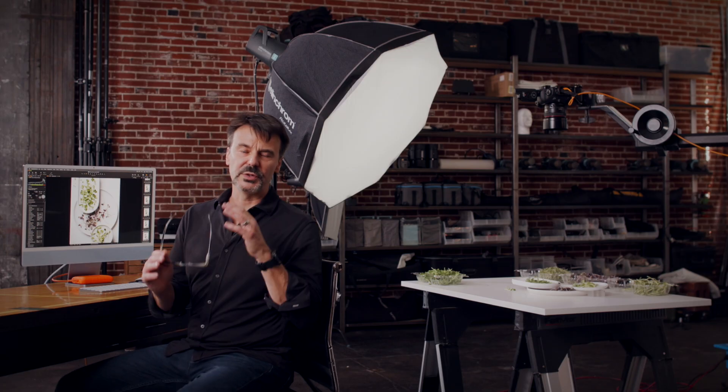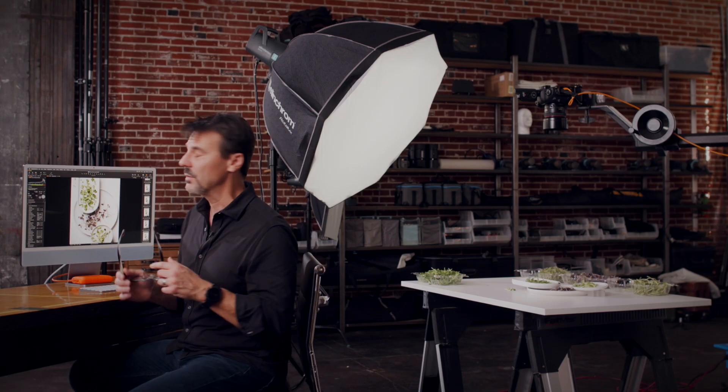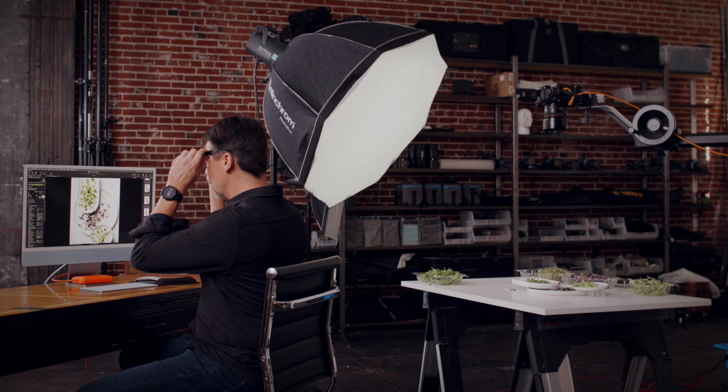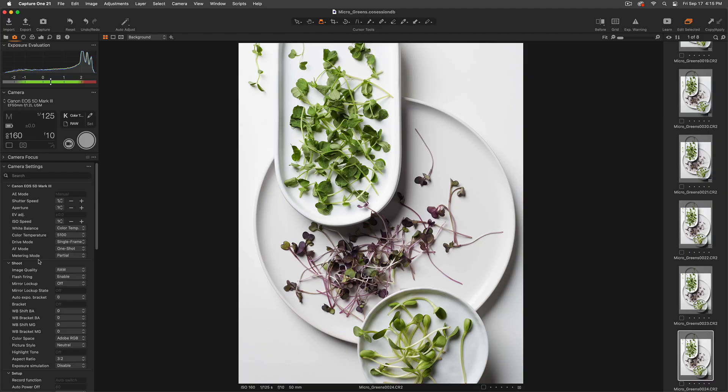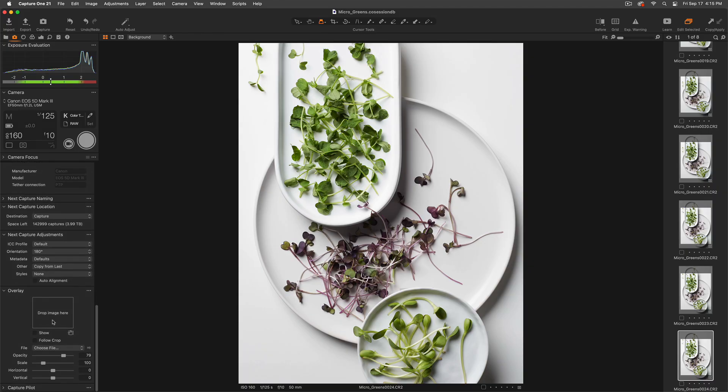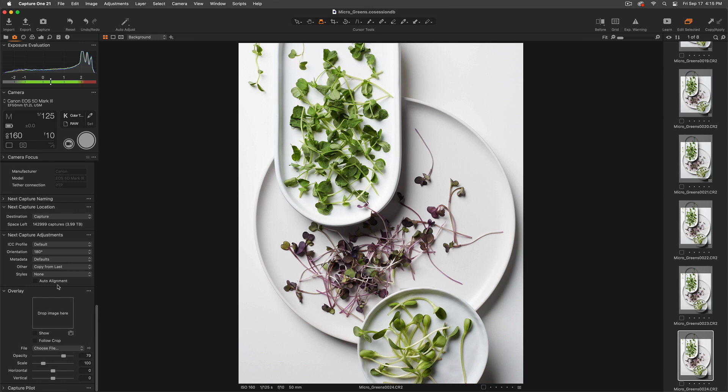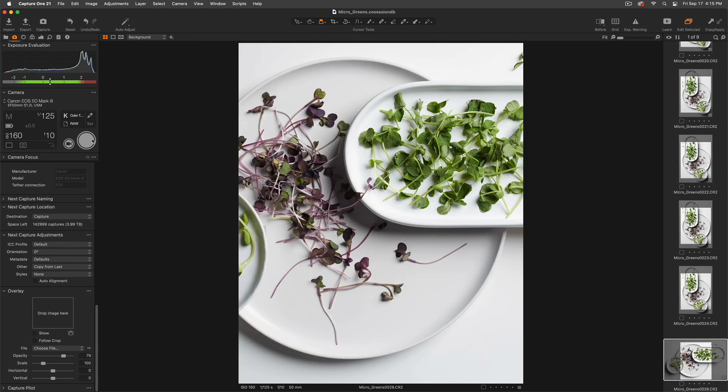The last trick I want to show you is the ability to quickly change the orientation of your camera. Now you can do this very easily. If I scroll down to next camera settings, I've got the ability to change my orientation very quickly and easily just dragging. And that allows me to shoot the next picture according to that orientation I've selected.